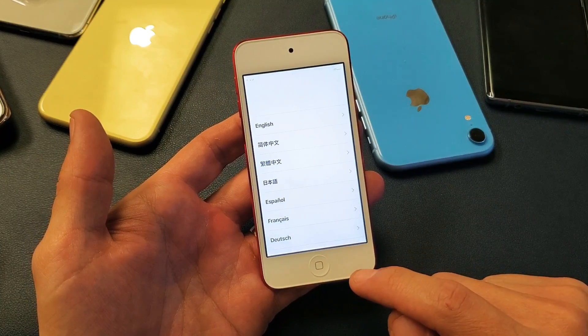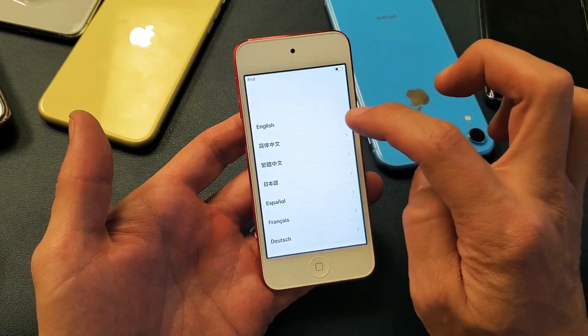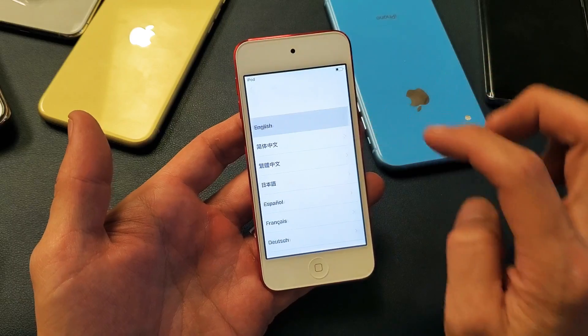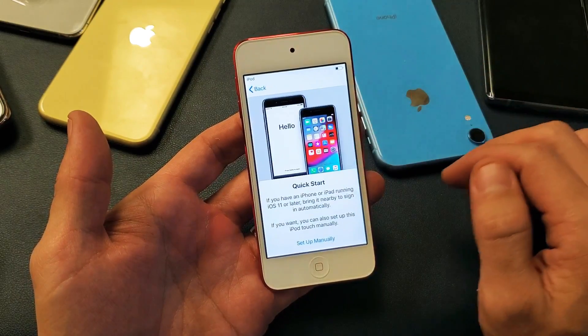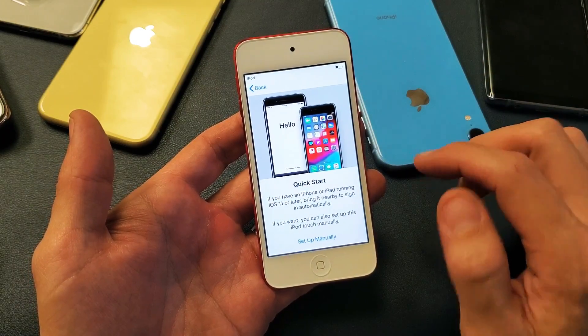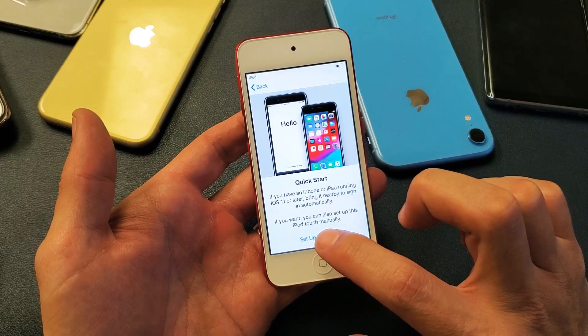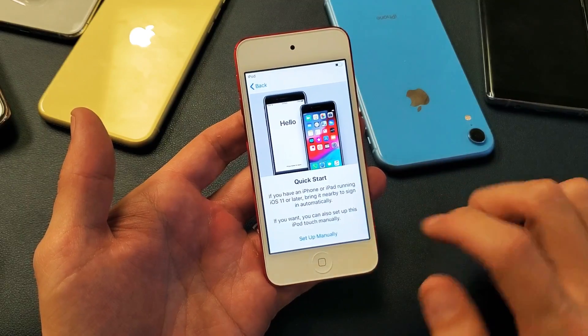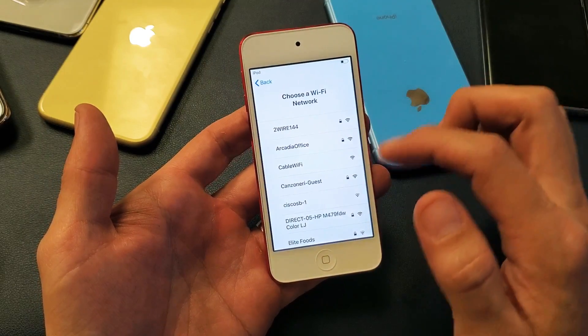First thing is go ahead and choose your language. United States for me. You can set up manually here — tap that right there.